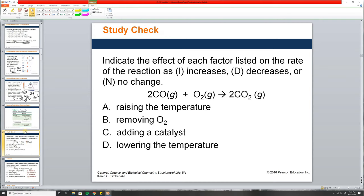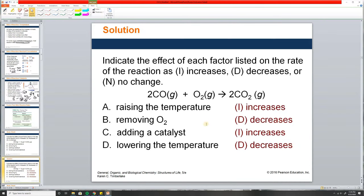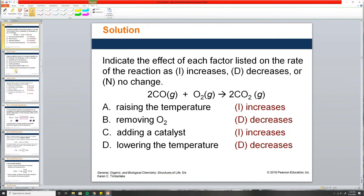Quiz: indicate the effect of each factor on the reaction rate. Raising the temperature — it'll go faster. Removing O2 — that would make it go a lot slower because CO would have nothing to react with. Adding a catalyst — increase. Lowering the temperature — decrease.